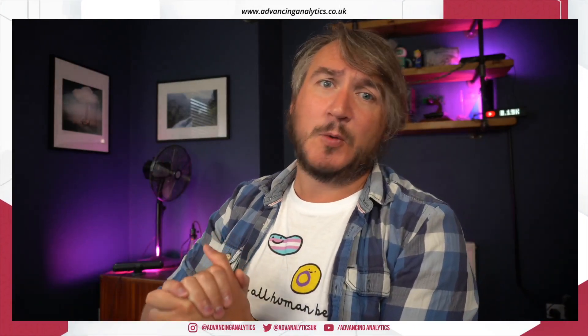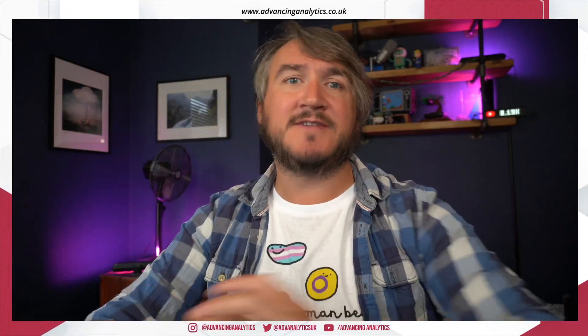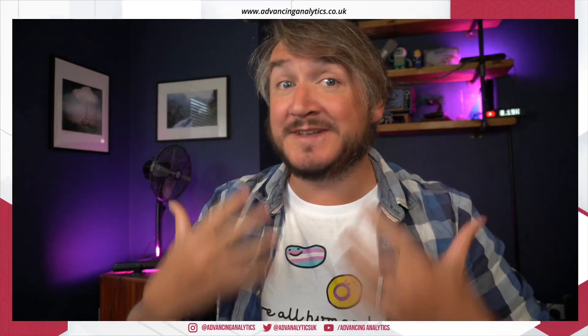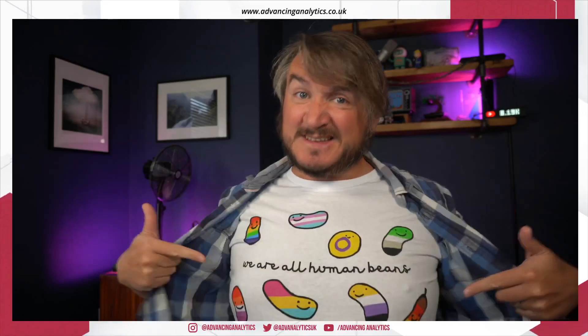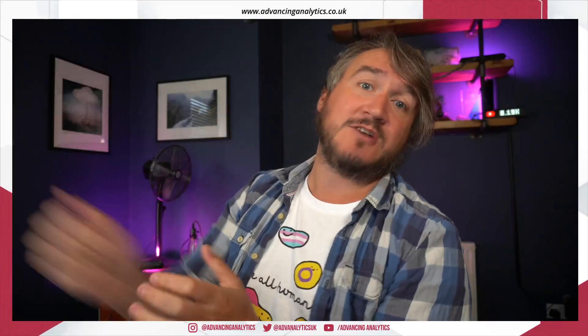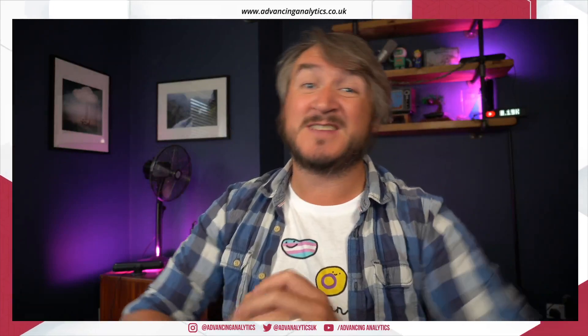Before I get into that stuff, back throughout the month of June, Advancing Analytics had a pride t-shirt competition. Rather than just turn our logo rainbow, we wanted people to spend time thinking about it, coming up with a t-shirt design, with all profits going to Stonewall. We've done it. This is the winning t-shirt: 'We're all human beings.'